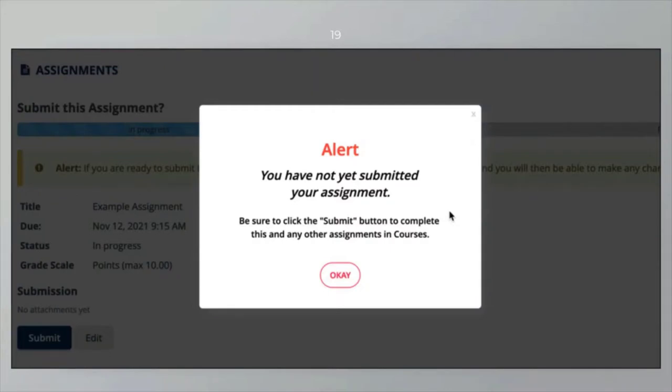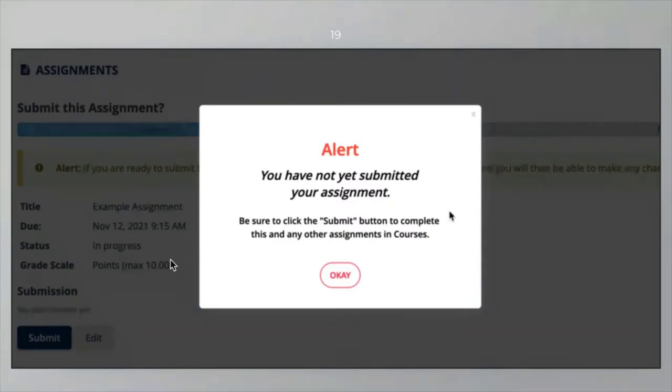Now as of Sakai 21, I believe, maybe it was Sakai 20, it is now a two-step process. Once we implemented this at our institution, we wanted to make sure that students were aware that now they were encountering a two-step process. When they clicked proceed, they would get this alert.